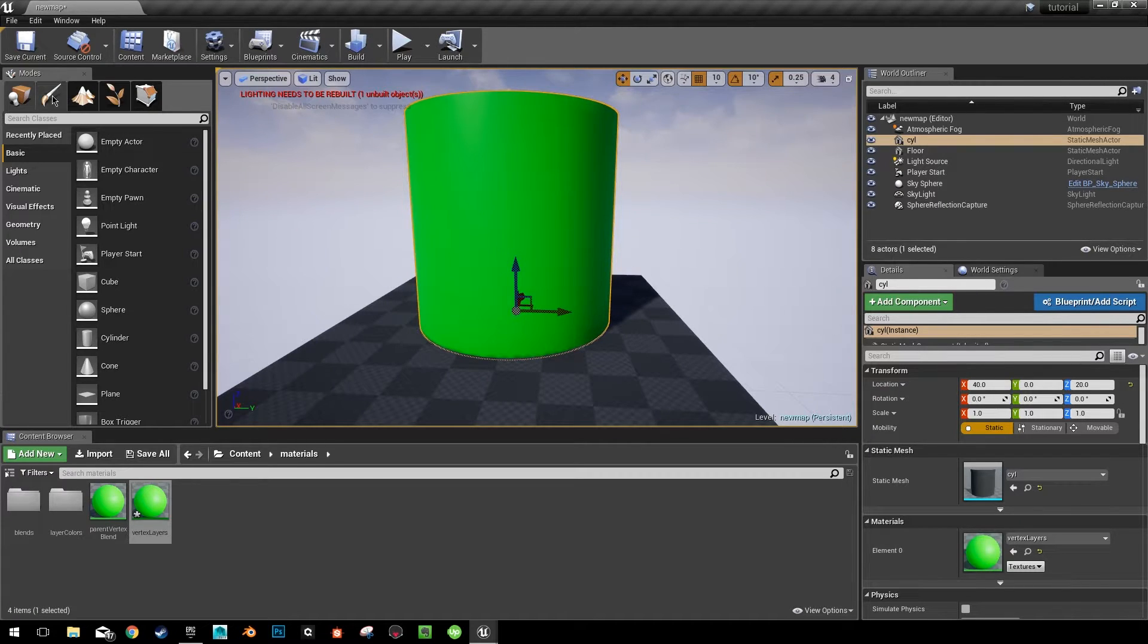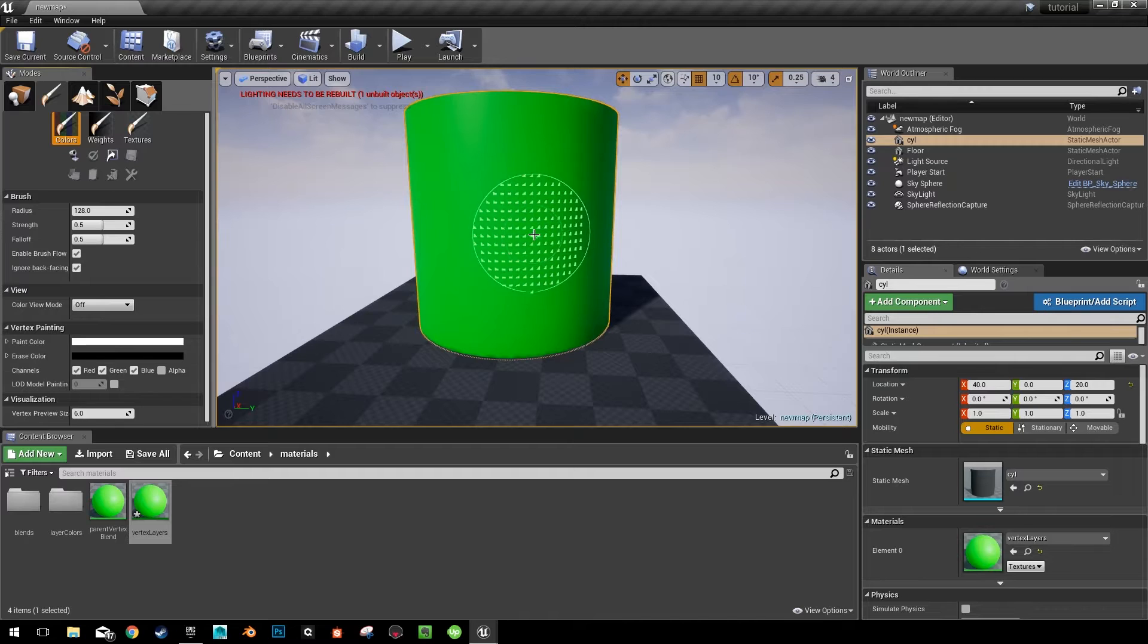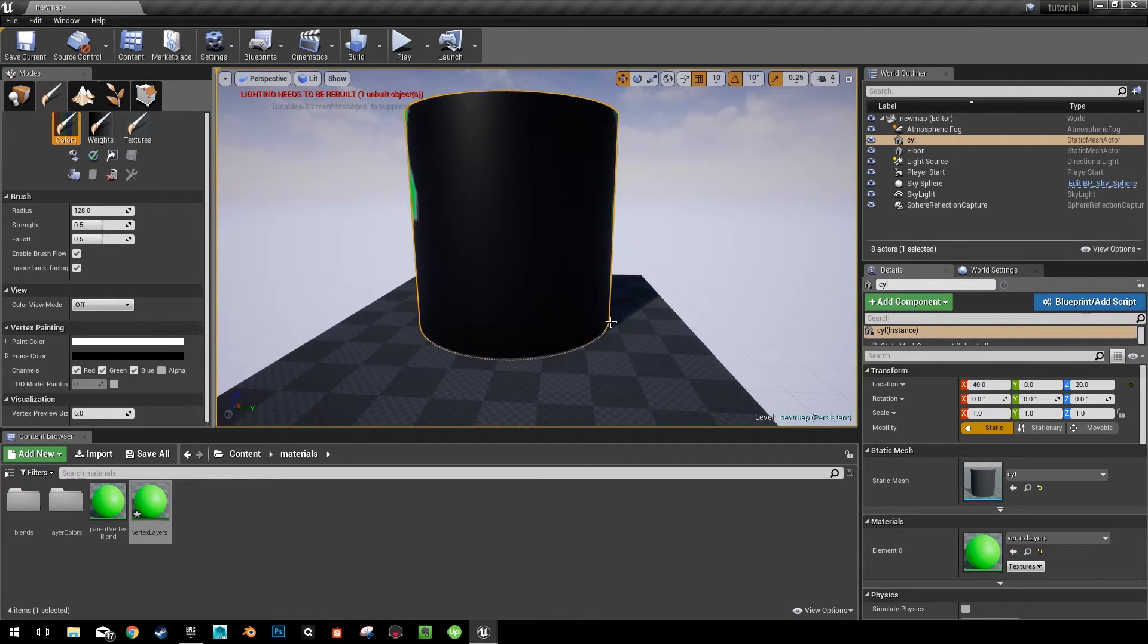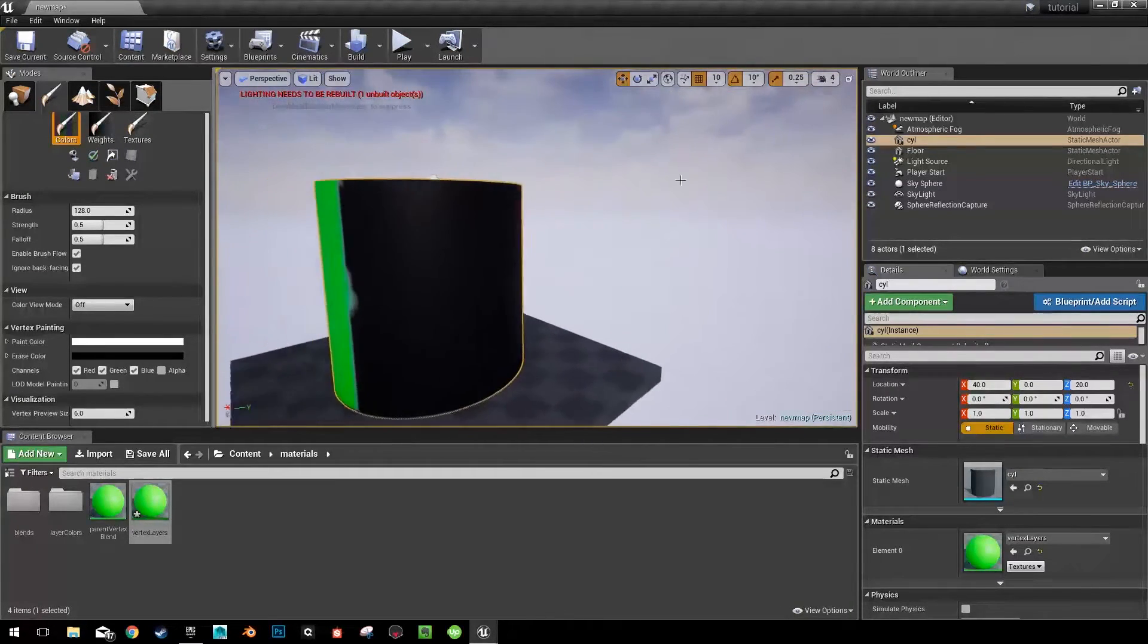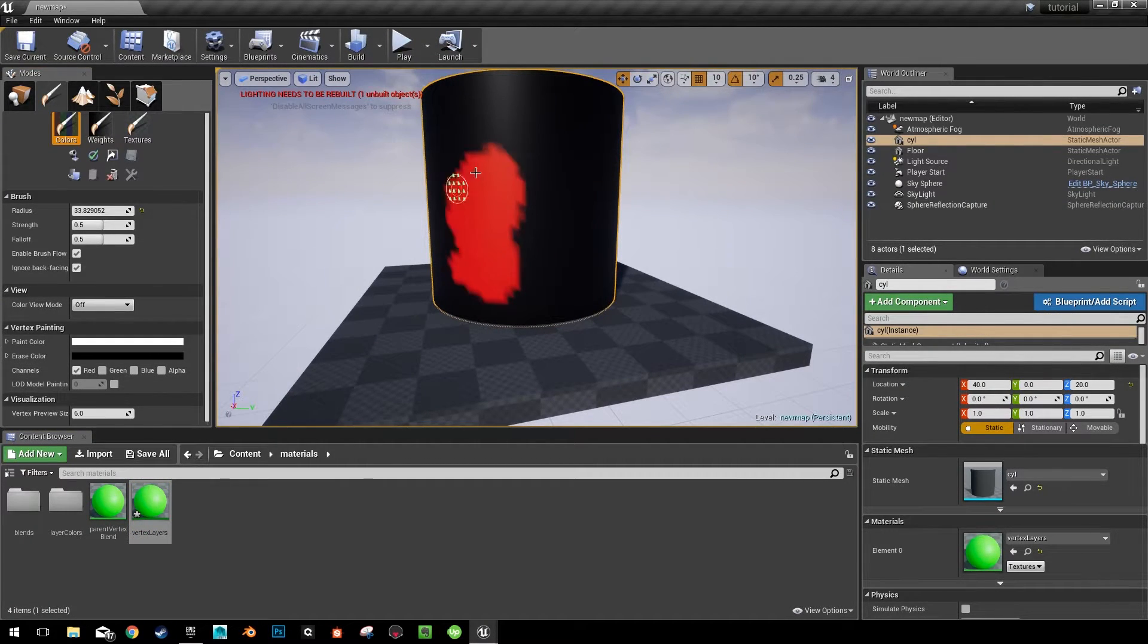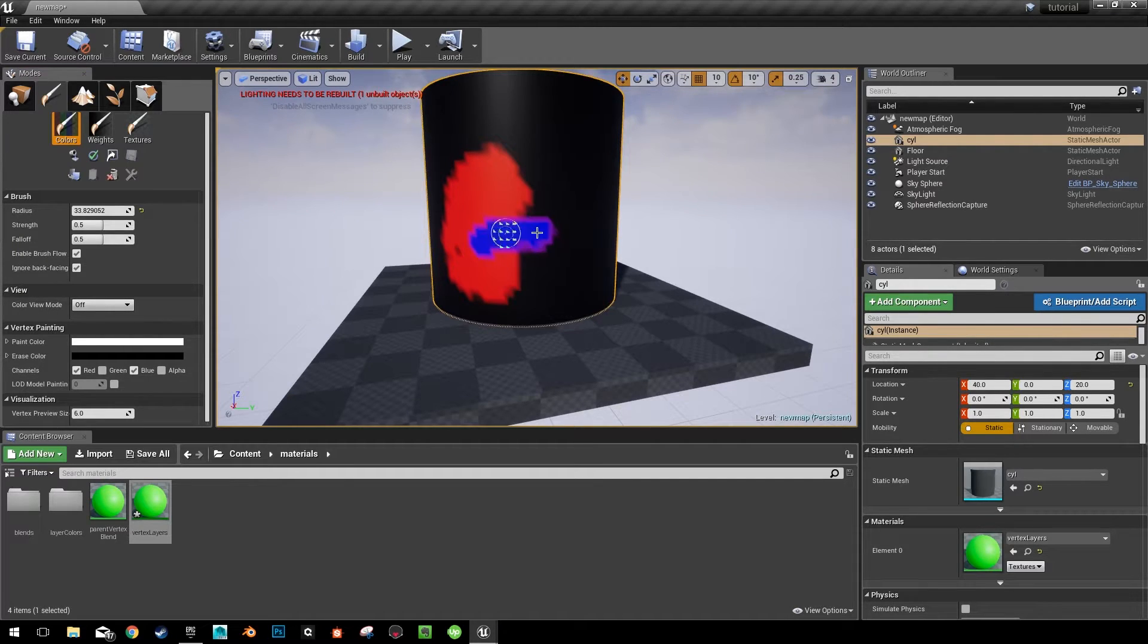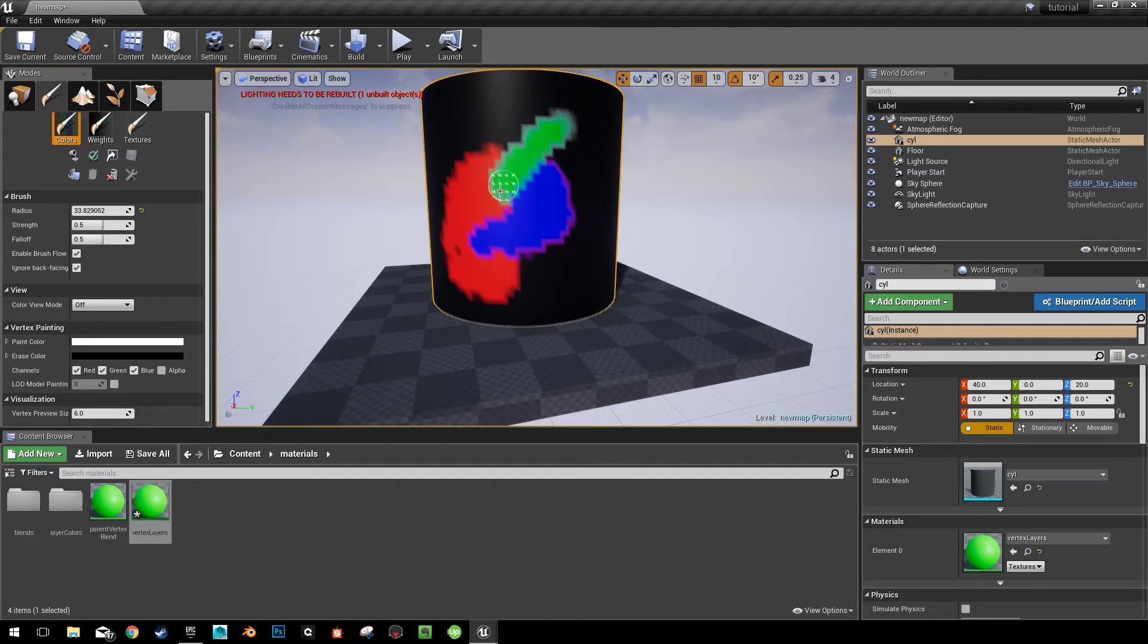But what we can do is go into our vertex paint, make sure all of our colors are turned on, hold shift so we're erasing. And go ahead and erase all of this. We can paint red first. And that will show up right on the black because it's over the background. Then we can paint blue over both the red and the black. And then we can paint green over everything.